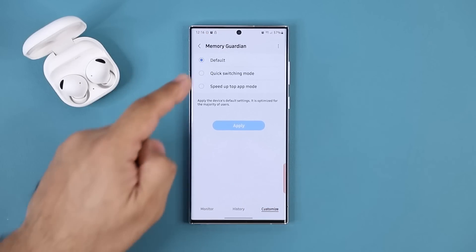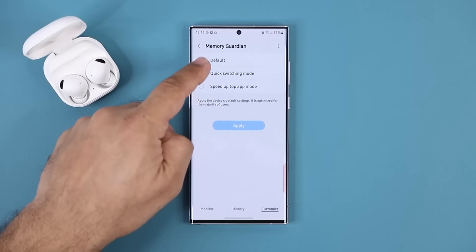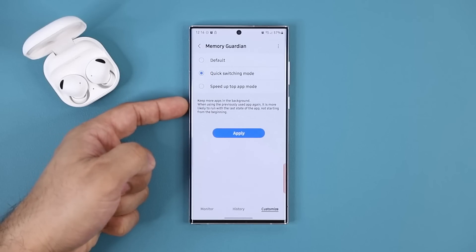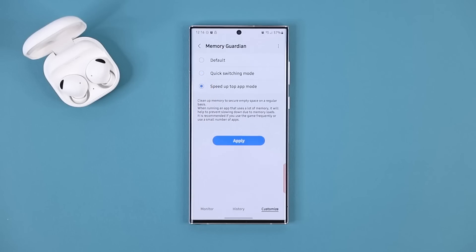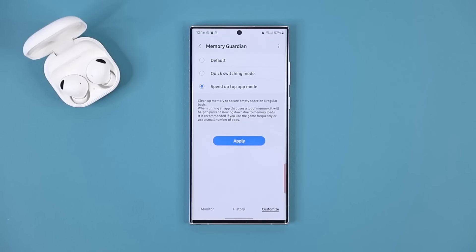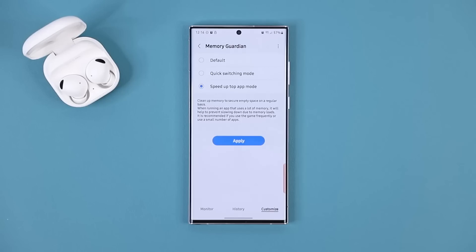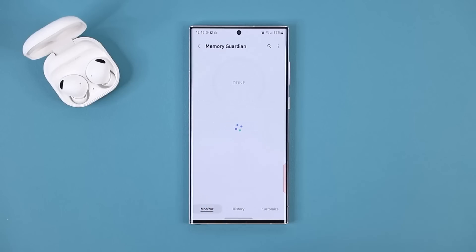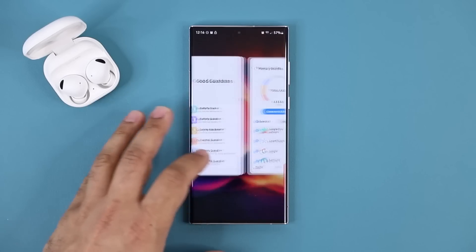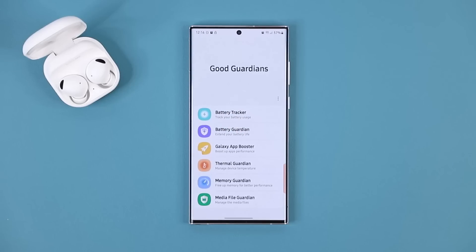You have the Customize option at the bottom where you can go through different modes, and as you pick a mode it shows you a description of what that mode does. Now for some phones these things are not that important — if you have a flagship like an S22 Ultra, S21 Ultra, or even a Note 20 Ultra. But if you have an older phone, these things help a lot, so you can read and decide what you want to do.